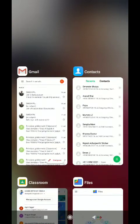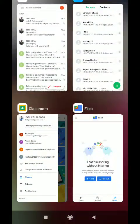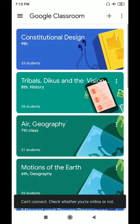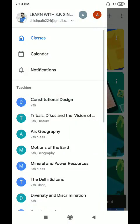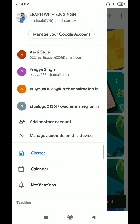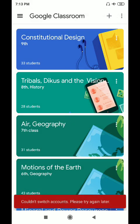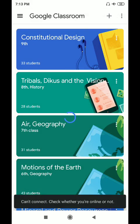Now we are going to use the same ID in Google Classroom. In Google Classroom, you have to click on the three lines there. Then here the option shows the same email ID. You can see the same email ID is there, and we can use this account. This is one of my students from class ninth.